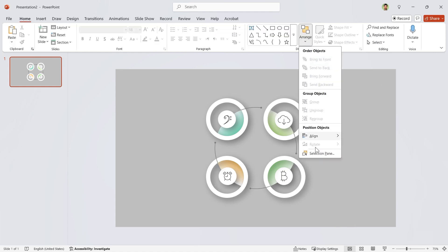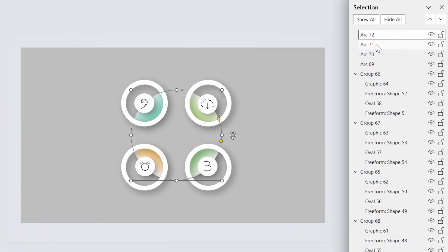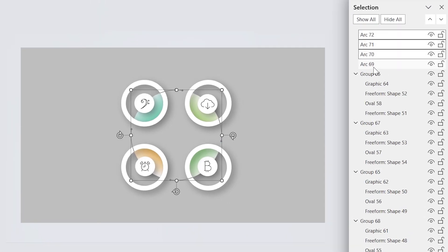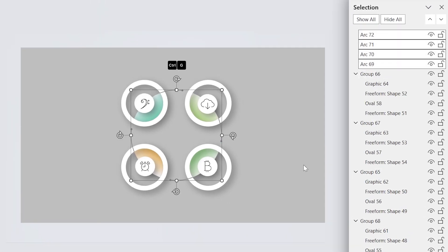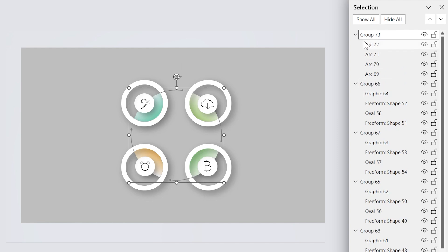Let's align each shape to the middle and center. Open the selection pane and select these four arcs. Press Ctrl-G to group them and then drag the group to the bottom.